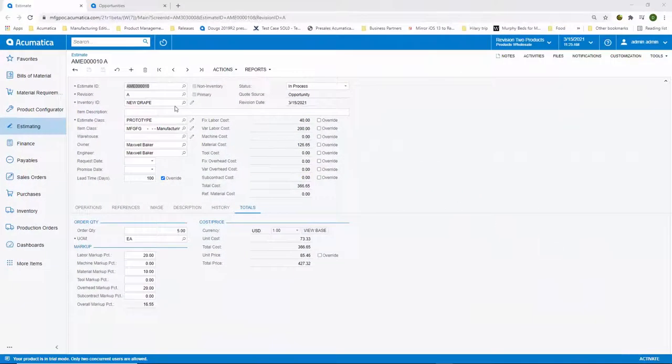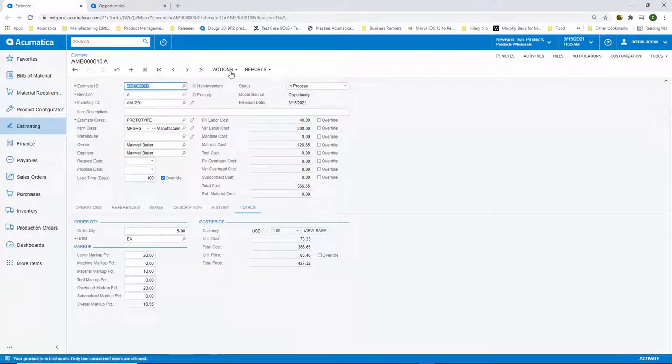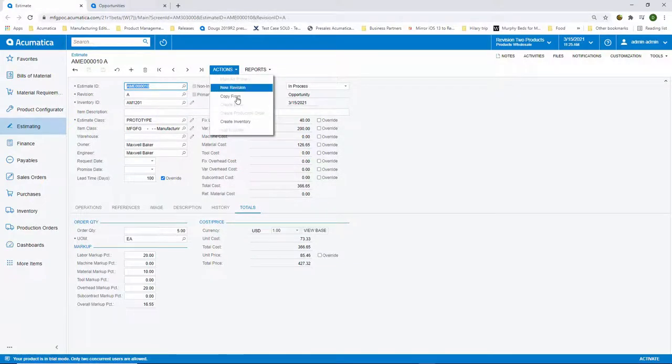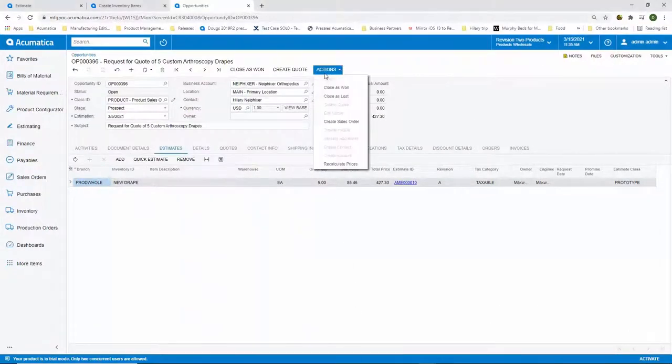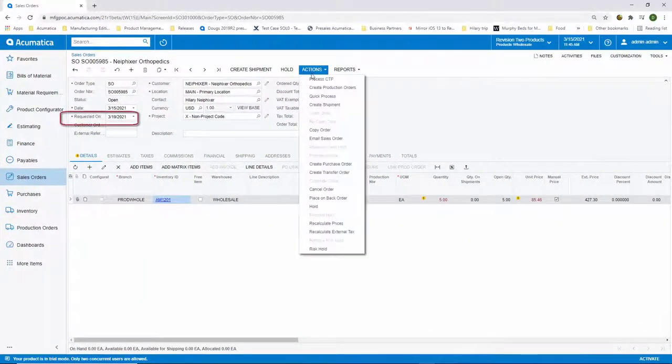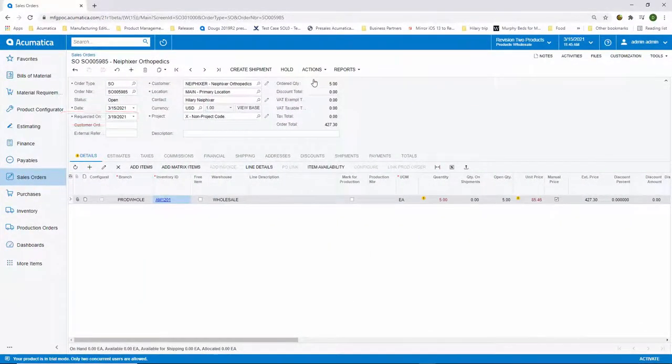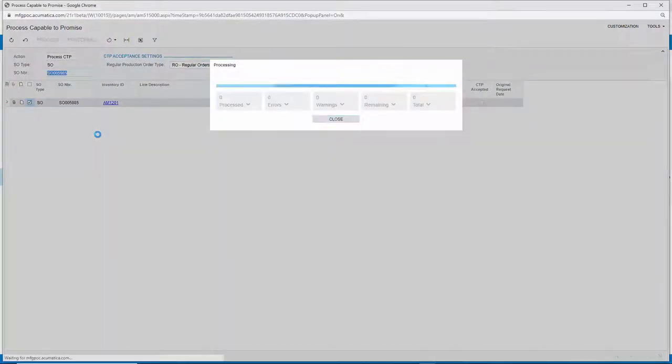Fast forward two weeks and we win the deal. I can automatically create any new items and bills of materials from the estimate and create the sales order from the opportunity. Dr. Knee Fixer has requested that the drapes be shipped by the end of the week and by using Capable to Promise, I can check to see if this is possible.